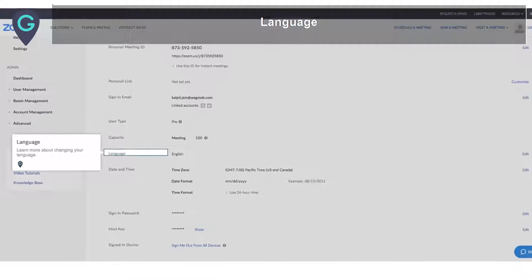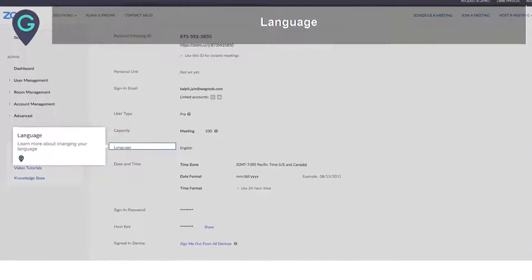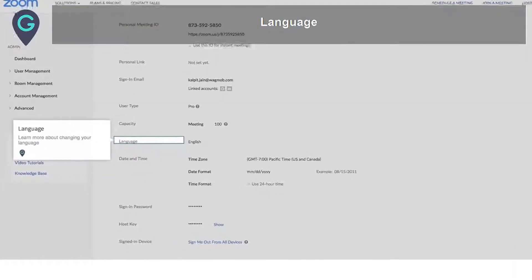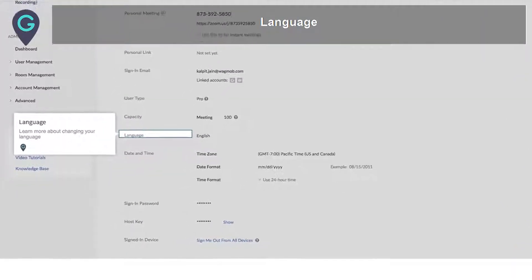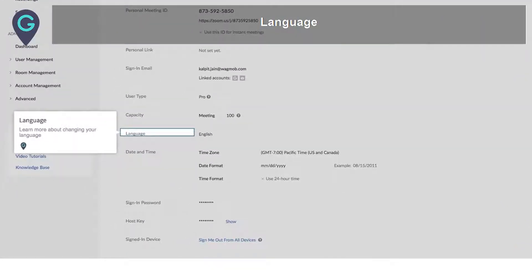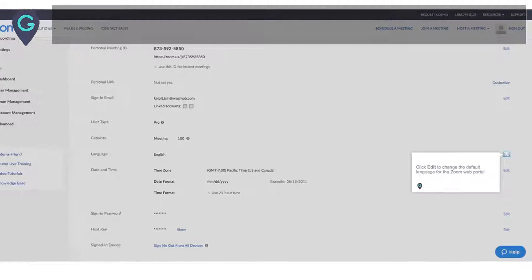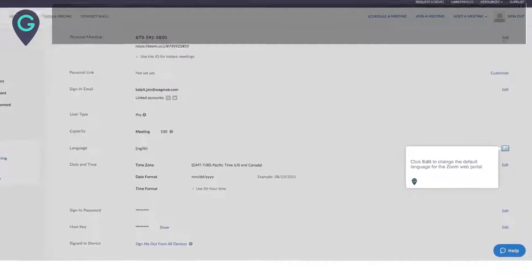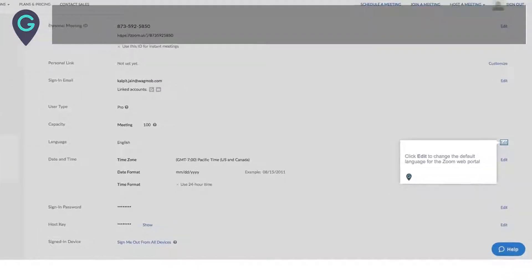Language: learn more about changing your language. Click Edit to change the default language for the Zoom Web Portal.